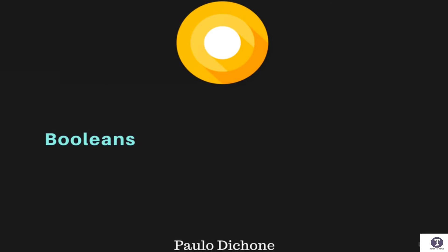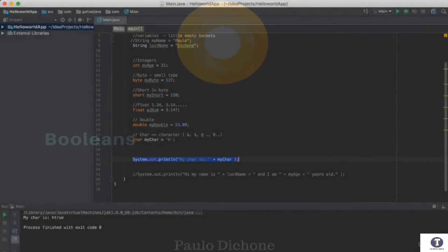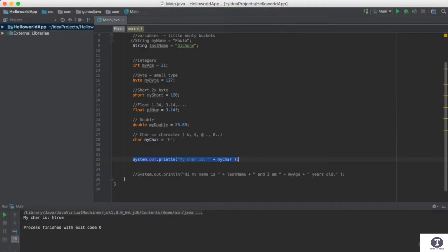The last type we are going to look at right now is the Boolean type. Boolean is a very wonderful and interesting type because it only encompasses two states. A Boolean can either be 1 or 0, or true or false. That's what a Boolean does.